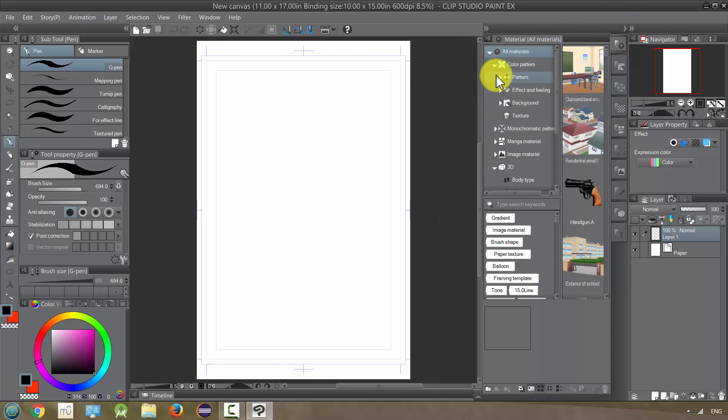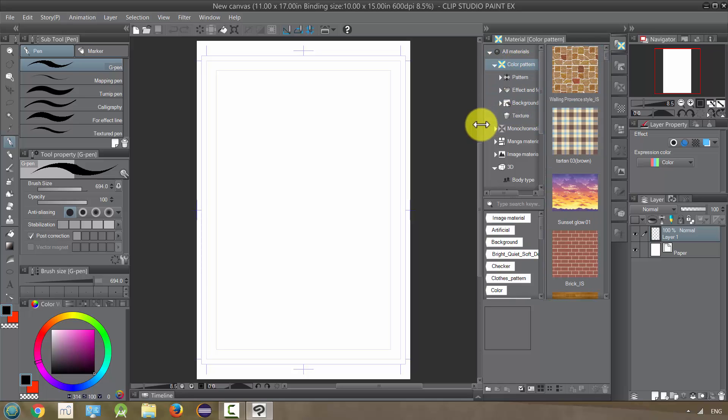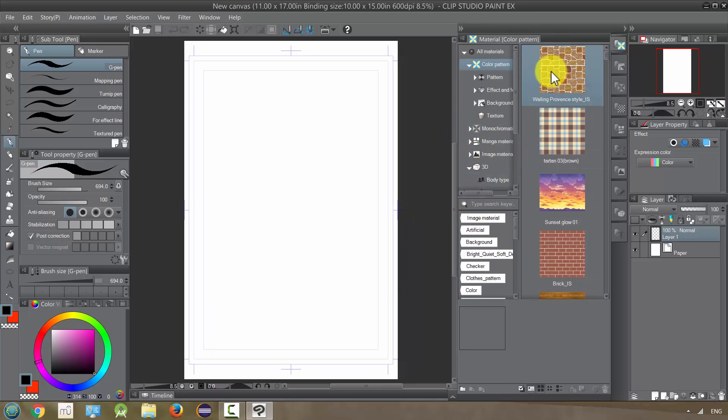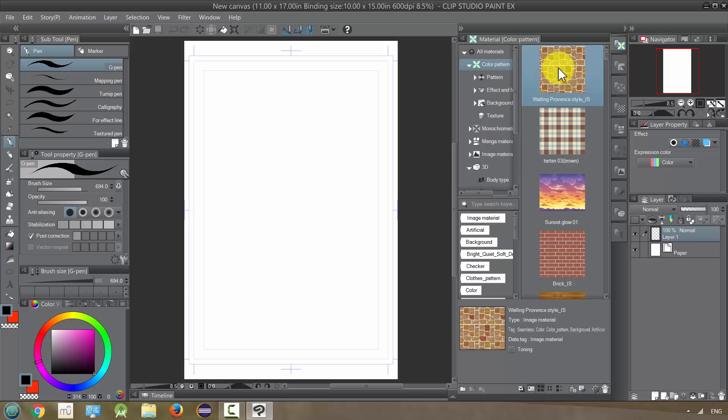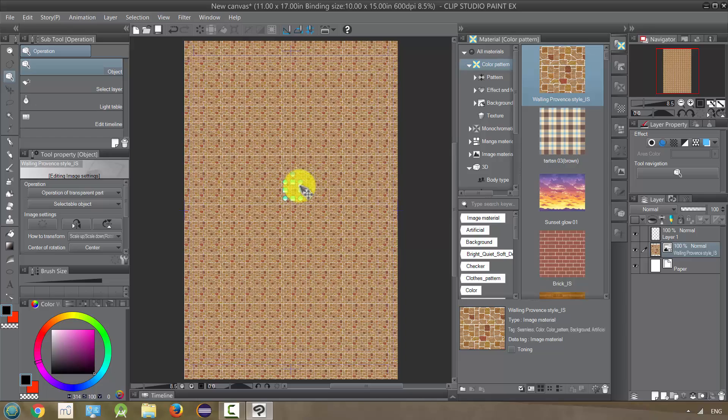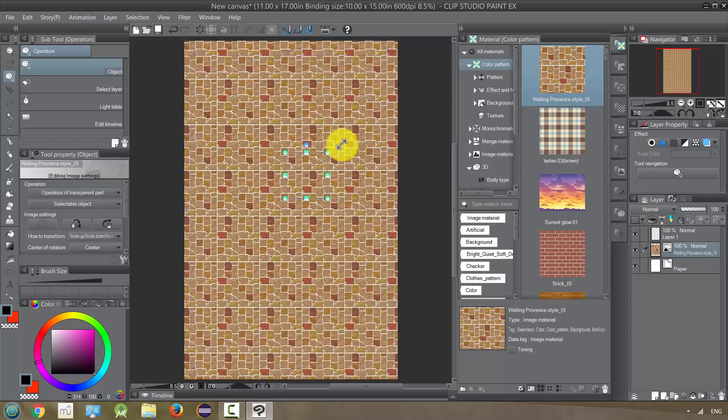Basically though, if we pick a material all we need to do is to get it into our picture is drag it in. So if I wanted this pattern on this page, I could just grab it, click and hold it down, and then release and it'll fill the page by default.